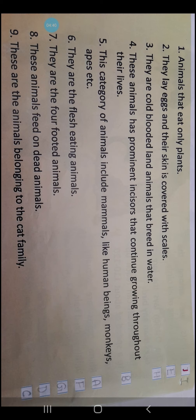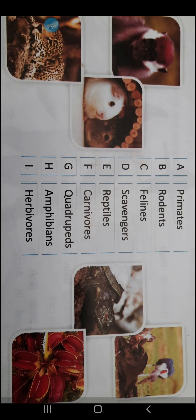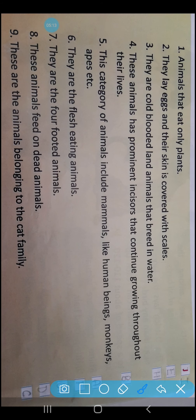Let's start with number 1: Animals that eat only plants. See children, number 1 is done for you but there is a printing mistake — it's written J, but J serial number doesn't exist. The answer will be I — Herbivores. H-E-R-B-I-V-O-R-E-S. So you need to write I here.